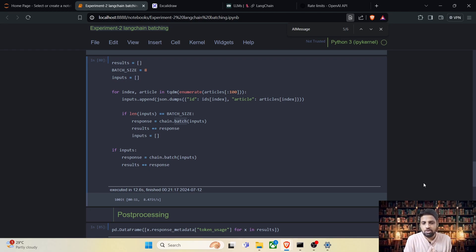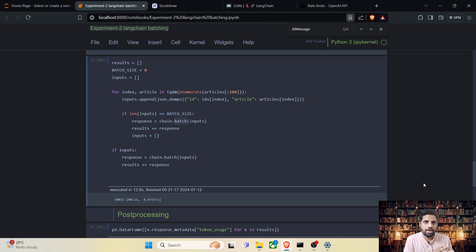As we've seen, batching is very simple — instead of using chain.invoke, all we have to do is use chain.batch and pass in a list of prompts. The only thing to keep in mind is the batch size: make sure you are processing requests under the rate limits. I hope you enjoyed this content. If so, hit the like button and subscribe to the channel. Thank you.